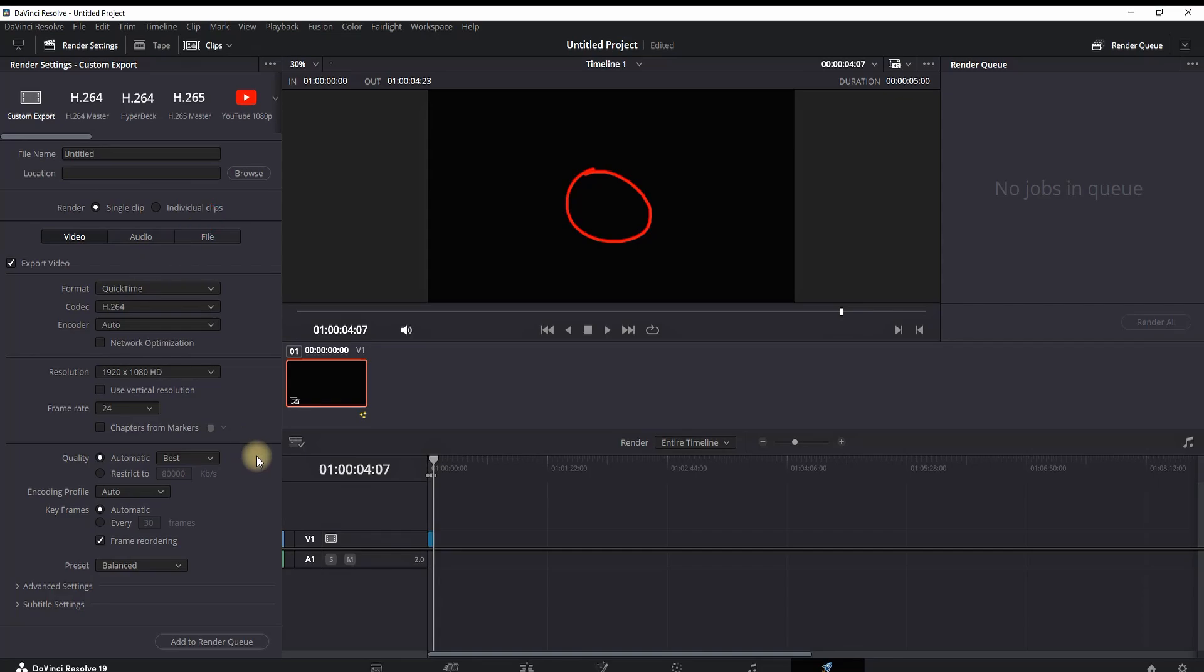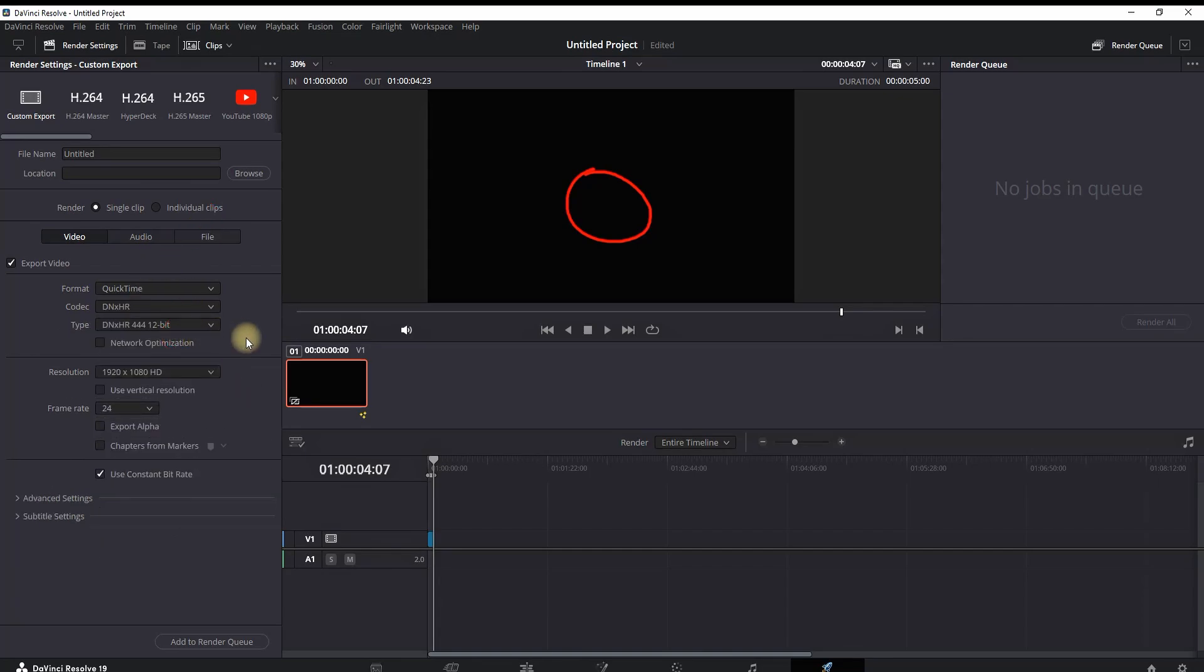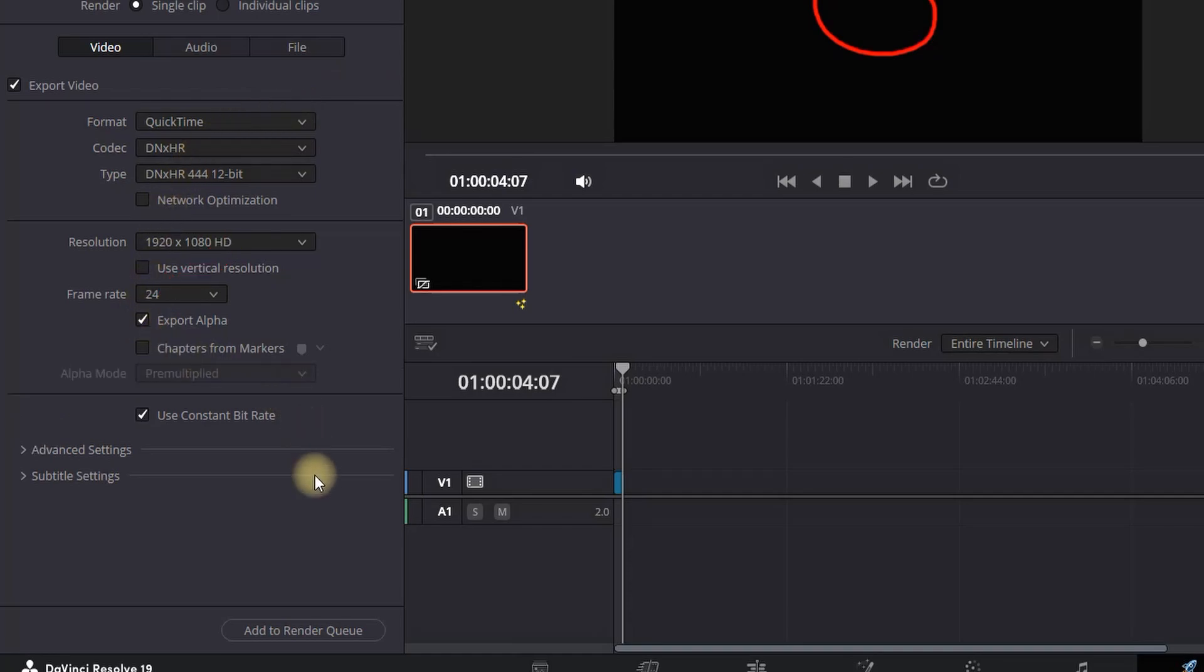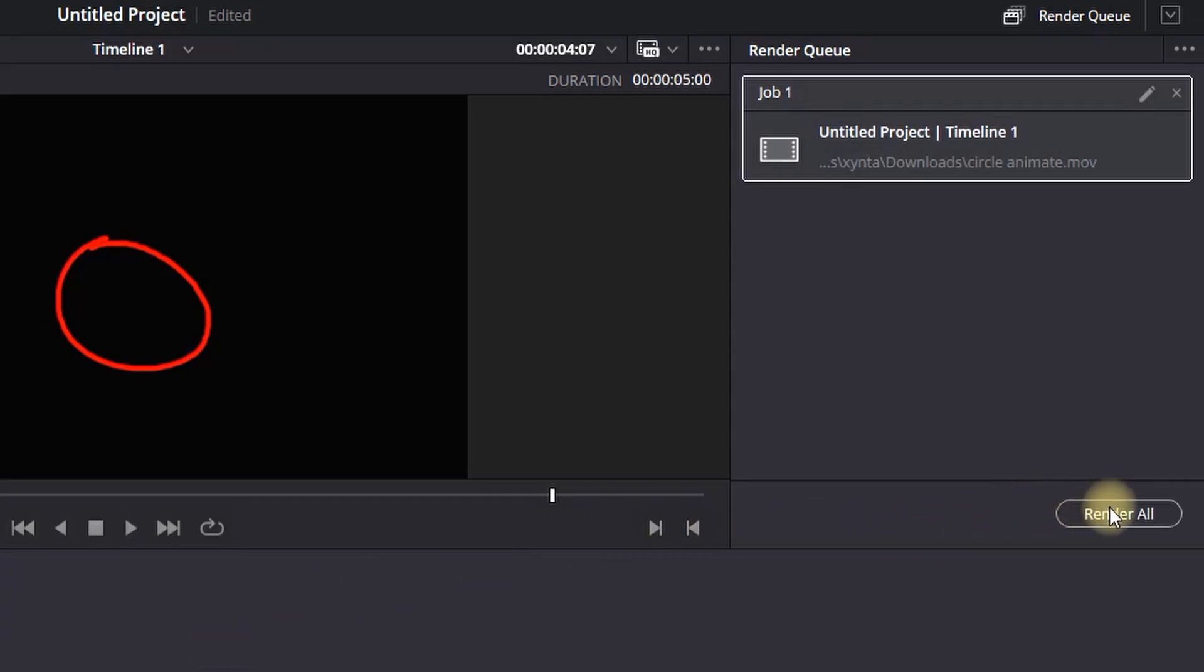To export it, on the format you want to leave it at QuickTime. And also on the codec, you can leave it on DNxHR. Most important thing: make sure export alpha is selected. Add it to render queue and then render it.